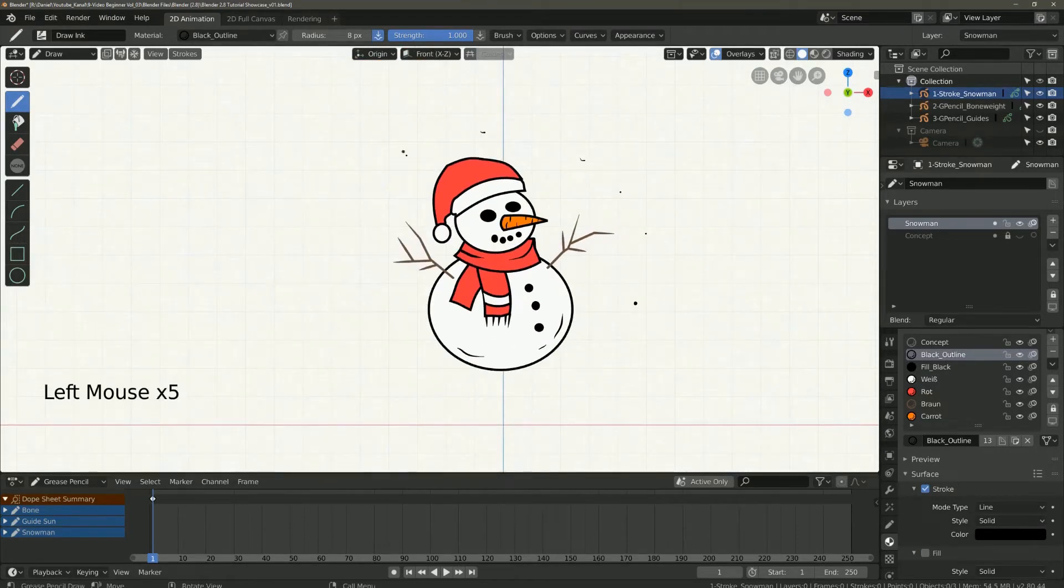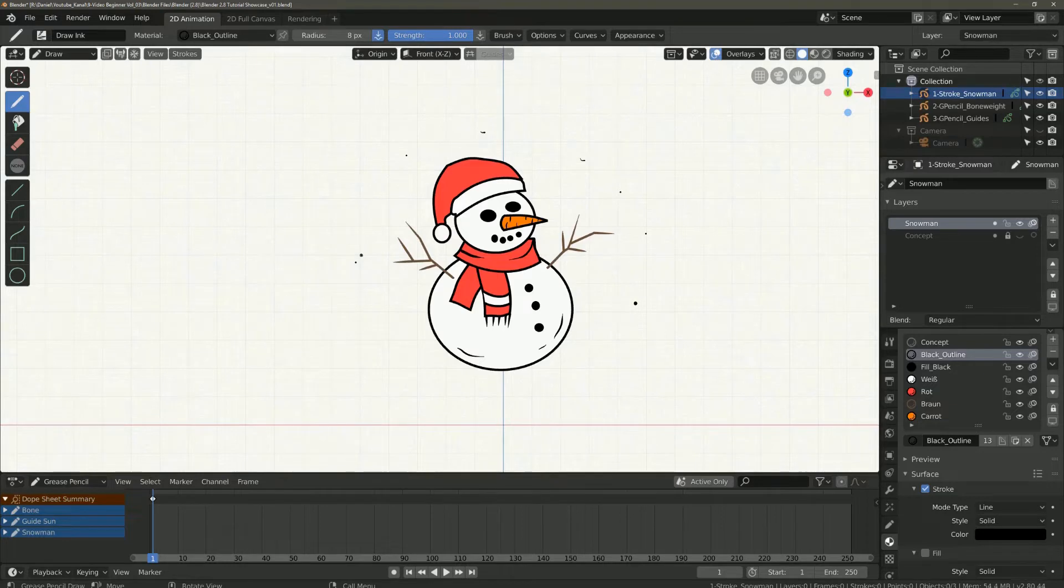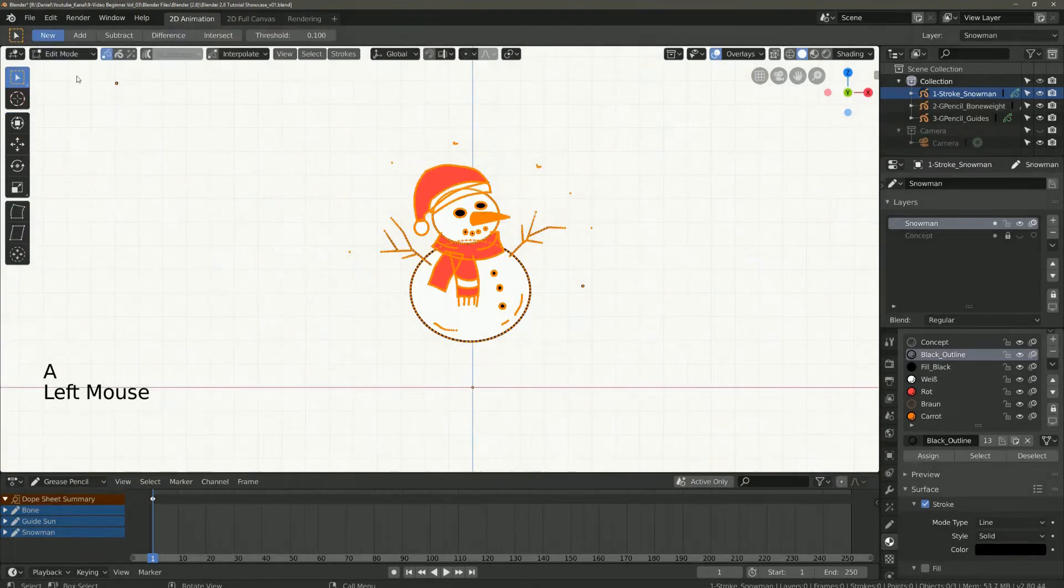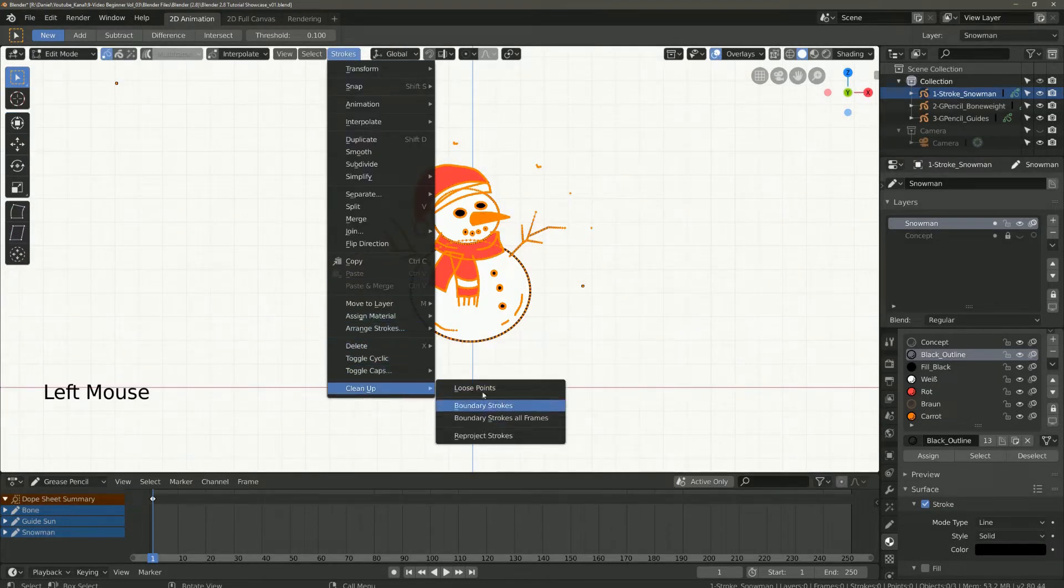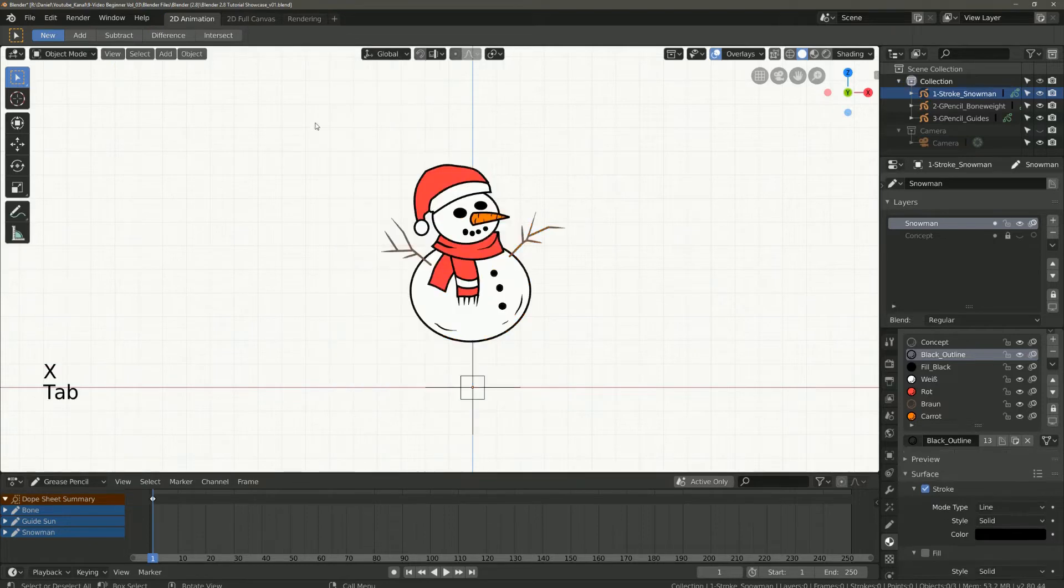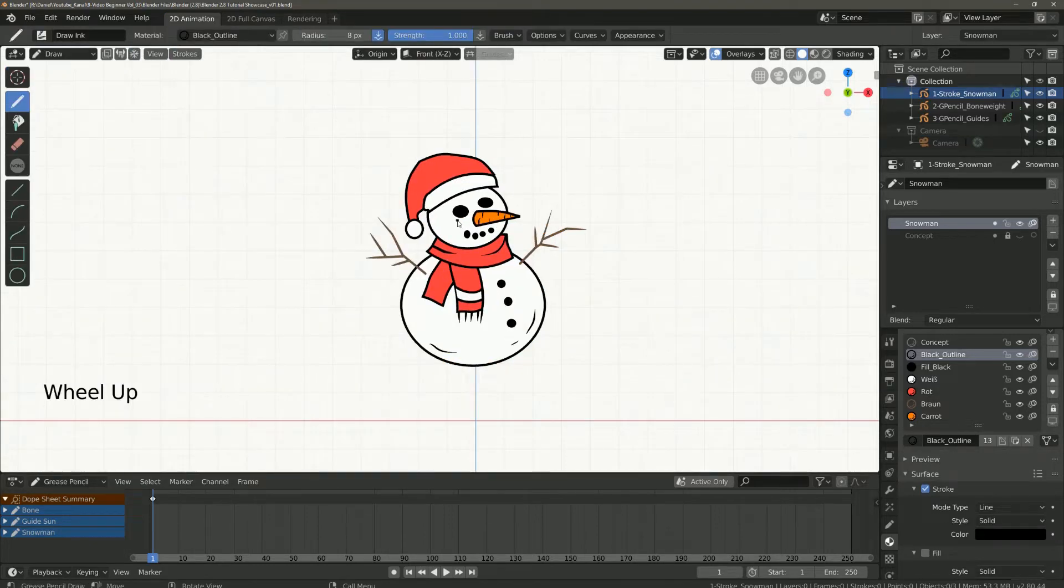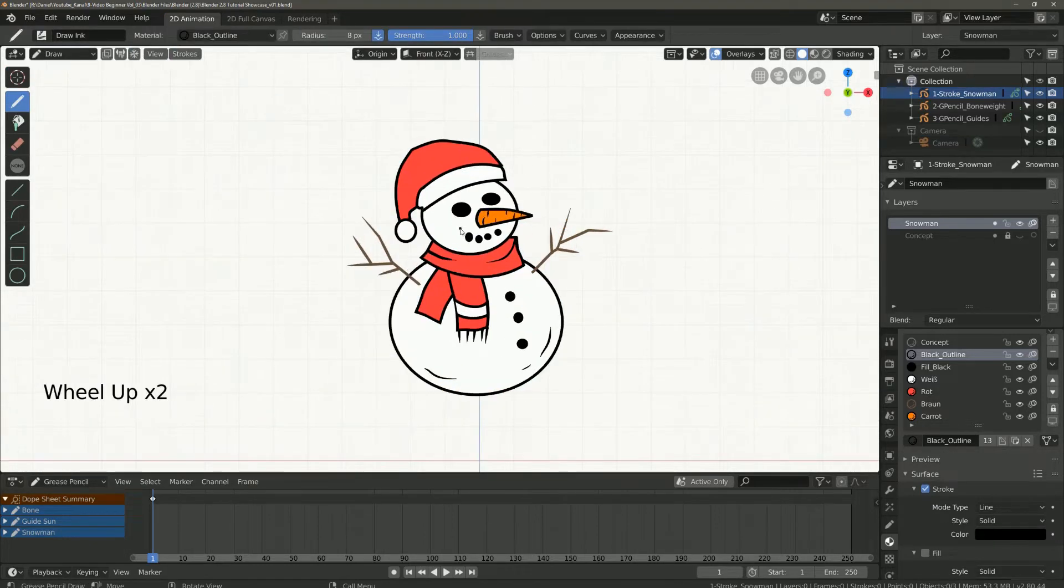I paint here a few points by mistake. That happens to me very often with the graphic tablet. So that I do not have to delete every single point individually.